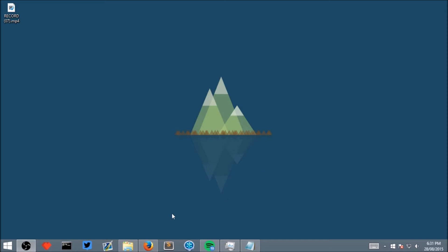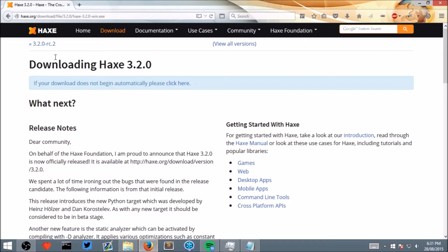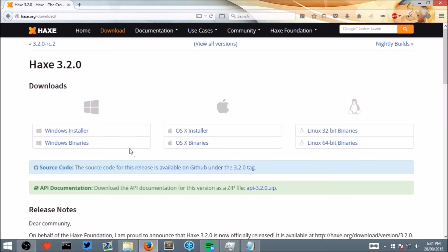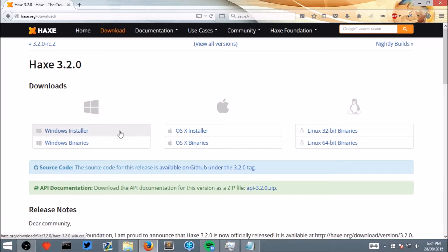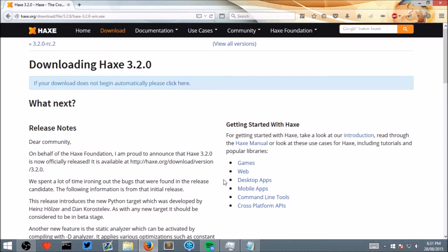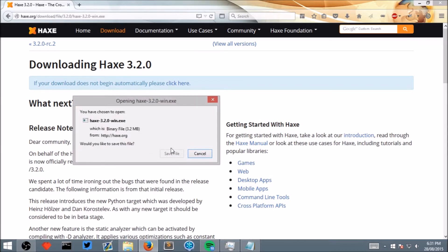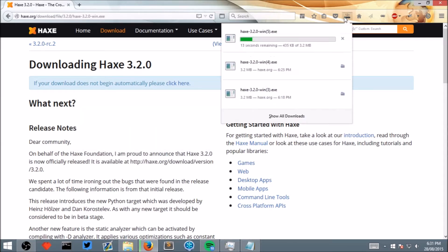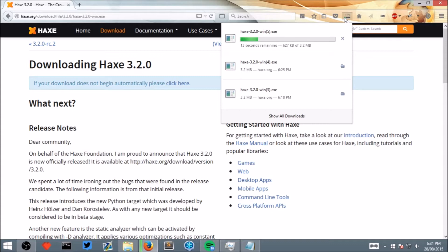The first piece of software we need is called Hex. Go to the Hex website which is hex.org and click on the download button. Then click on the installer for your operating system. Wait for the download to complete and then run it.